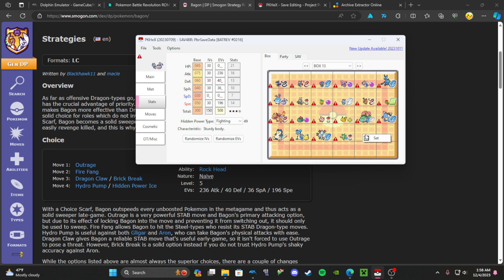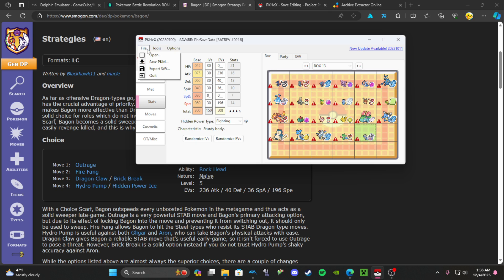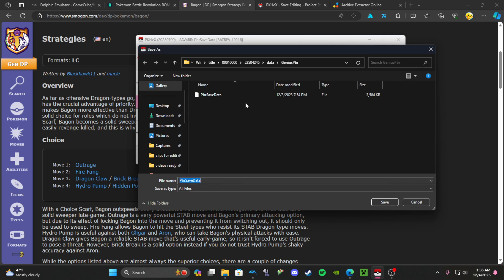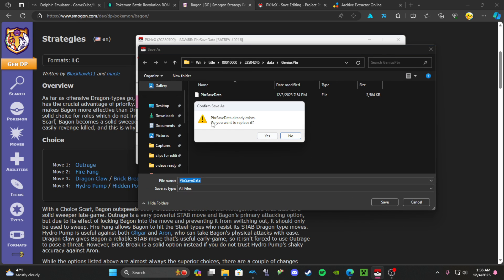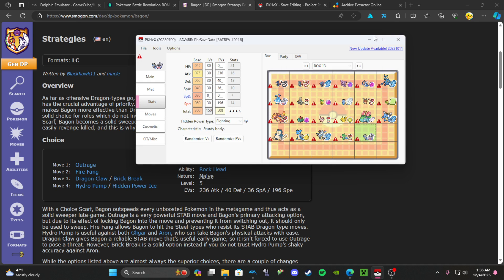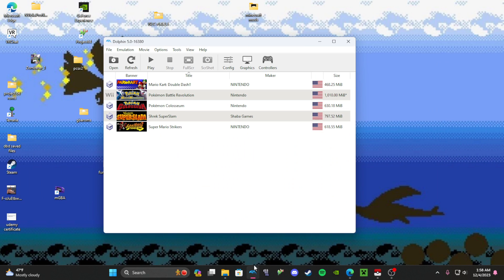Right click here, click Set. So now the Bagon that I just made is right there. I'm going to File, Export, and then hit Save. It's just going to say this file already exists, are you sure you want to replace it? Yes, I'm going to replace it. So now, to prove that it works, I'm going to go into Battle Revolution.